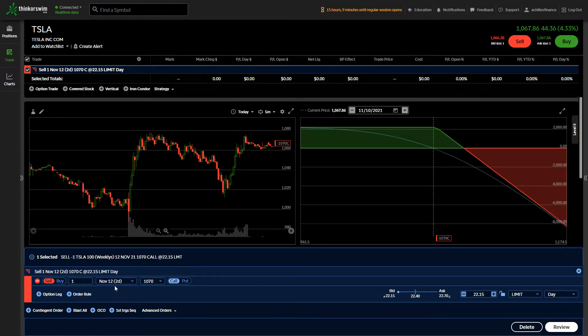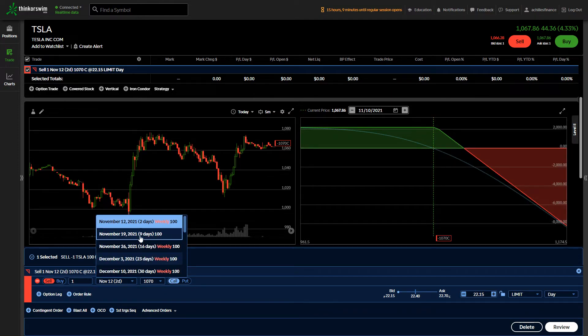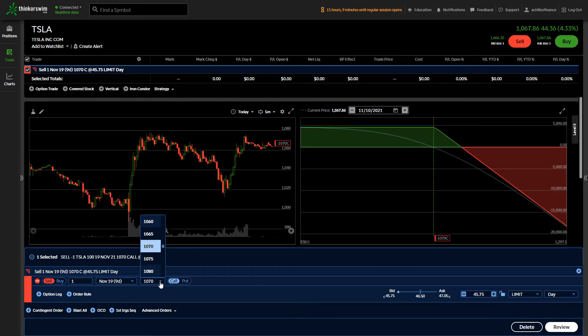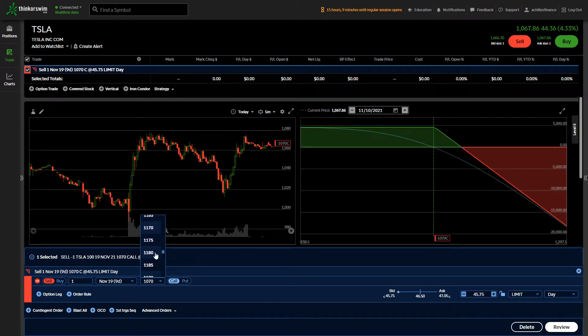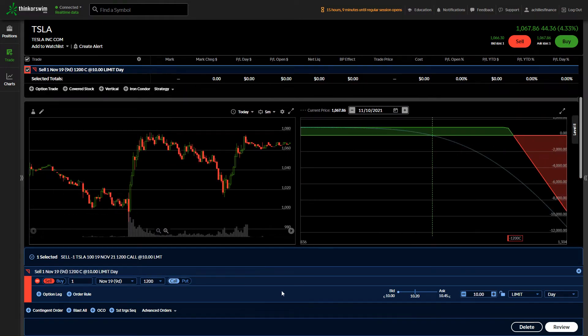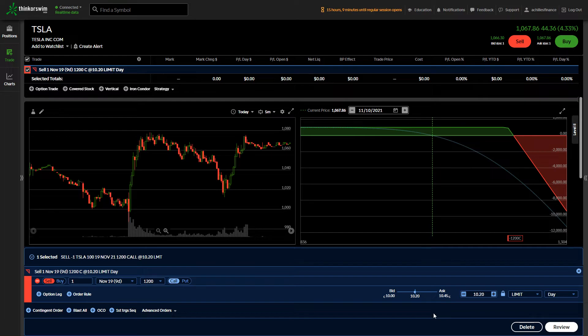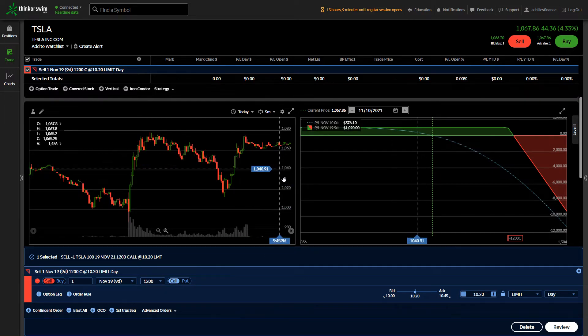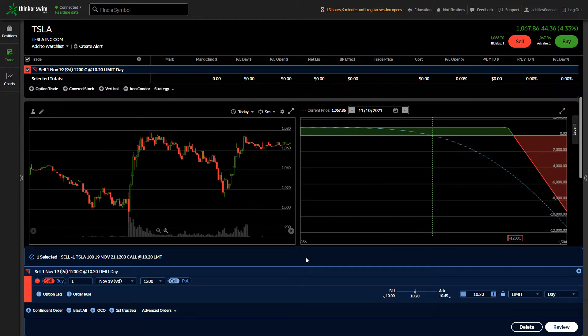You can sell a call, which would be this position right here, saying that the stock is going to, by next Friday, be higher than $1,200 a share. Keep in mind that that is still near all-time highs. And someone would pay you more than $1,000 to say the stock is going to move another 13% from where it's at today.